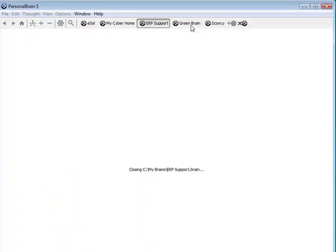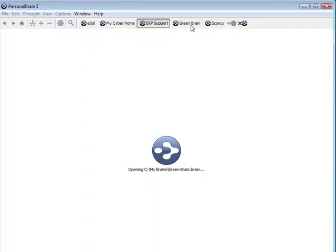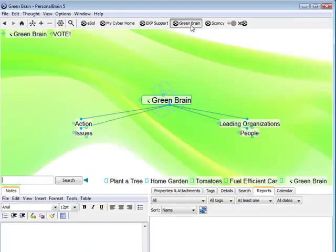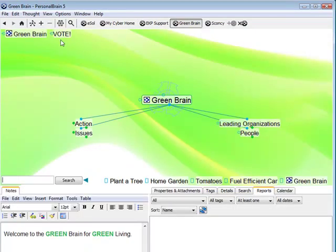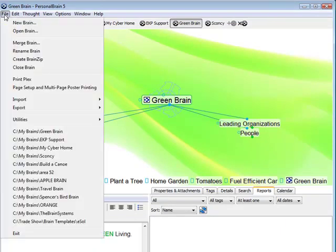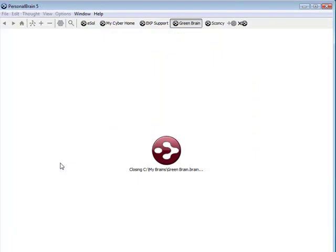I can create as many different brain buttons as I'd like. I'll load up a new brain that does not currently have a brain button. This brain is called Build a Canoe.